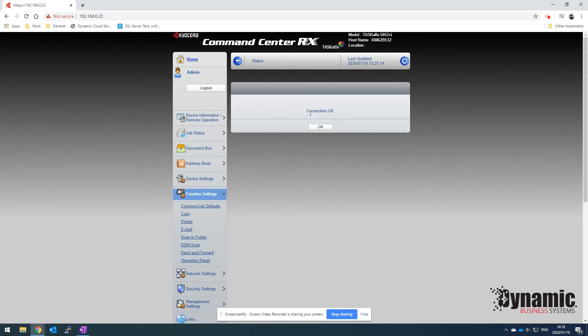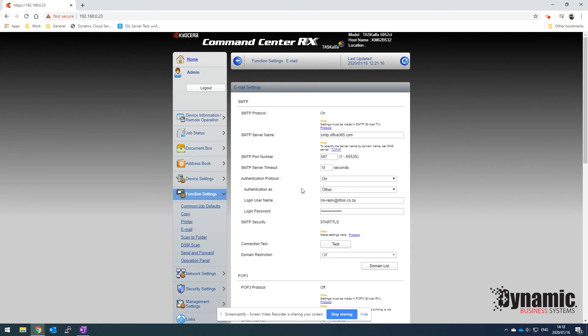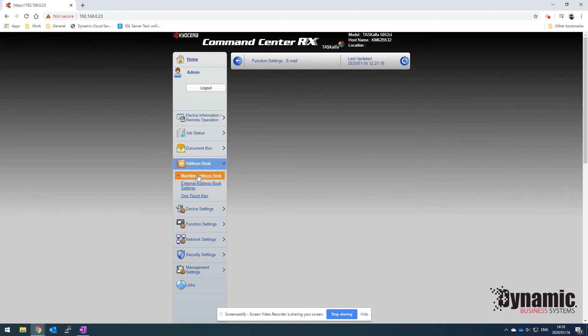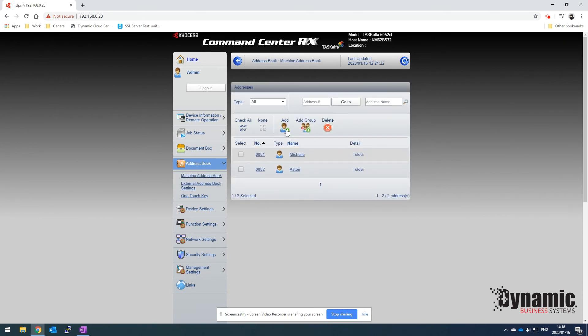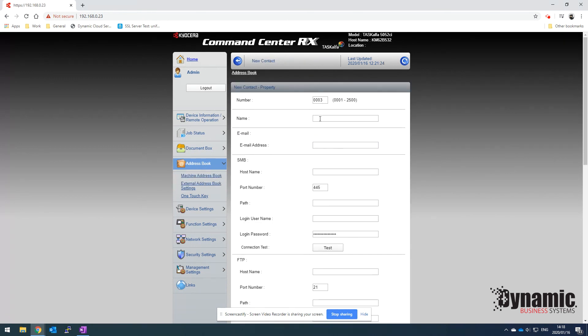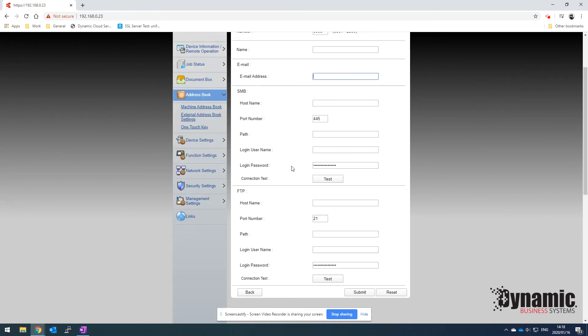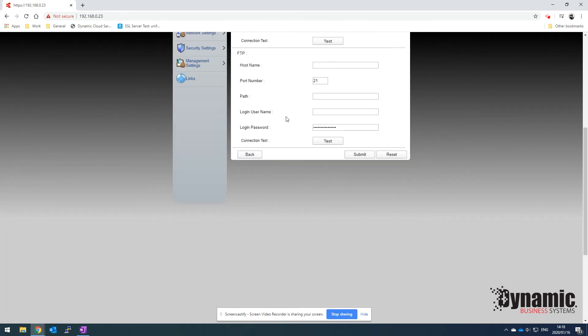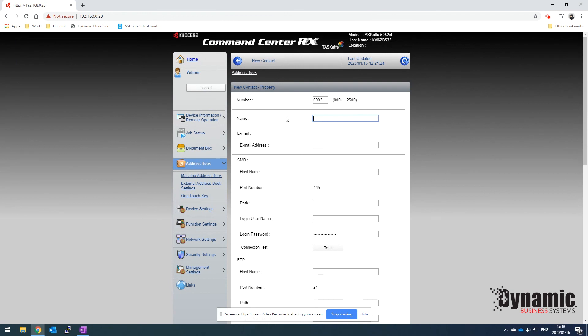Once we've set that up, you can add addresses in the address book over here. Click on address book, machine address book, click add, and then you can just put in a name for the person and their email address over there. Scroll to the bottom, click submit, and now you're set up to use scan to email on the machine.